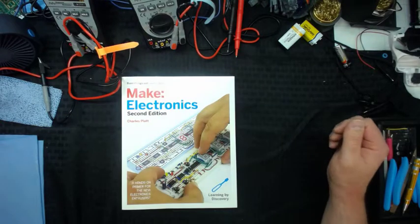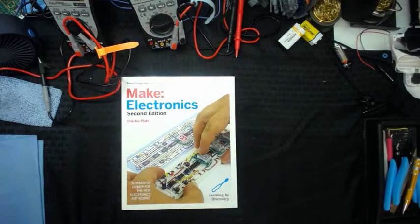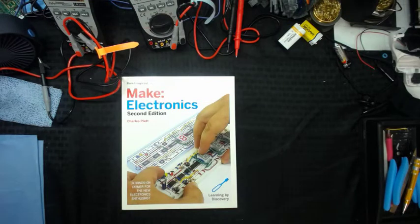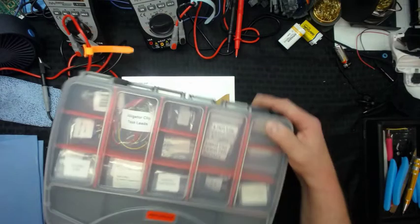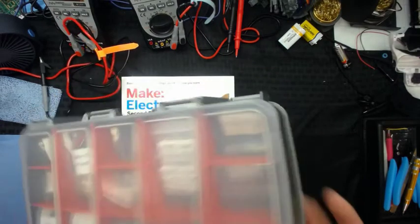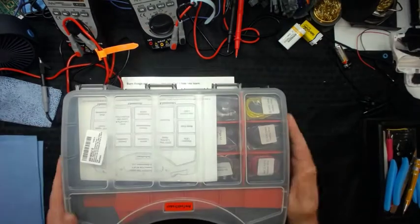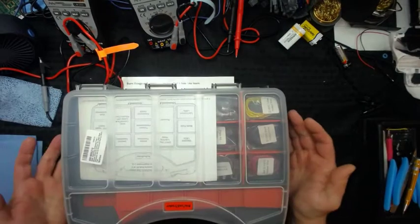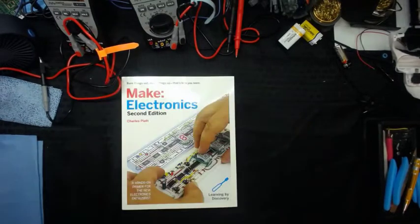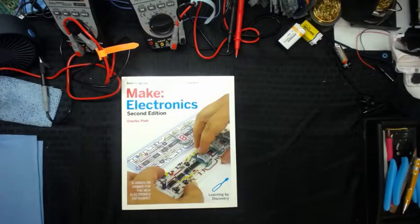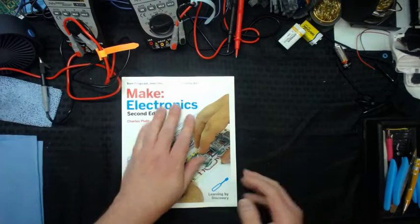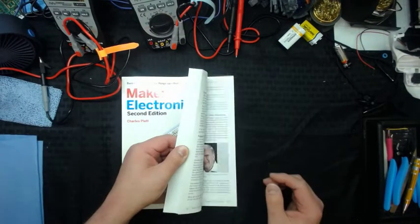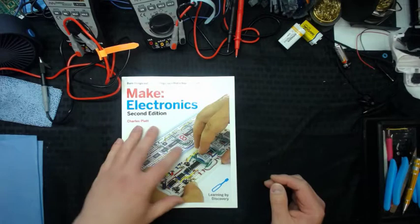You can buy kits like these right here. Like this kit has a bunch of parts in there. And this is component pack 1. There's a component pack 2 and 3 that all have everything you need to go through this book and learn about electronics.